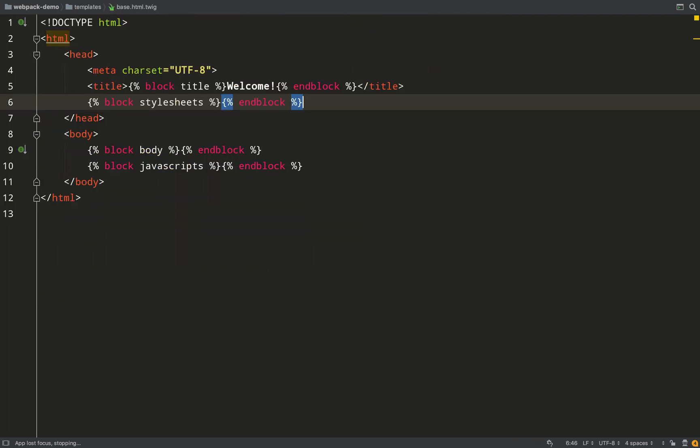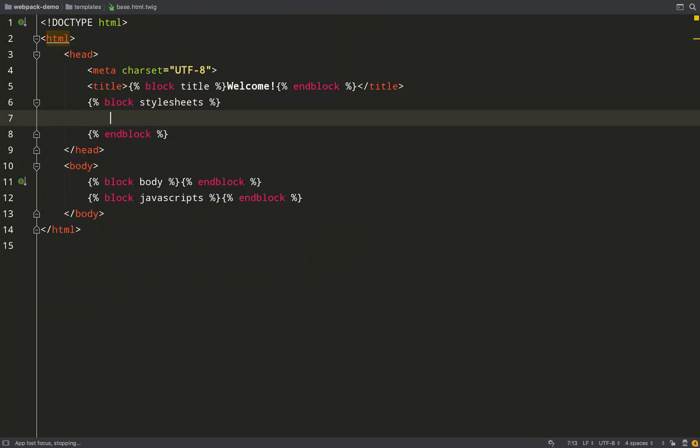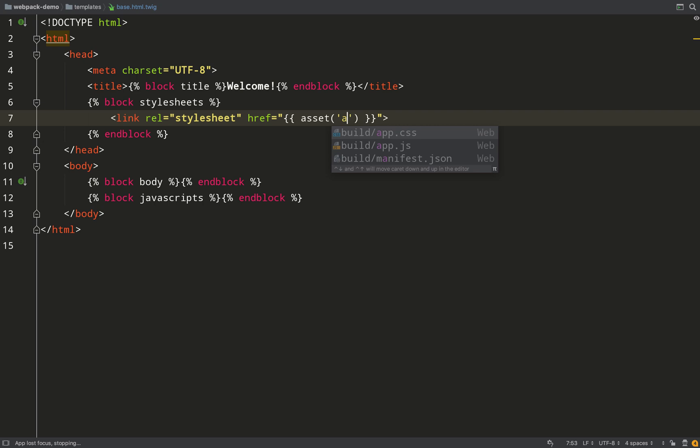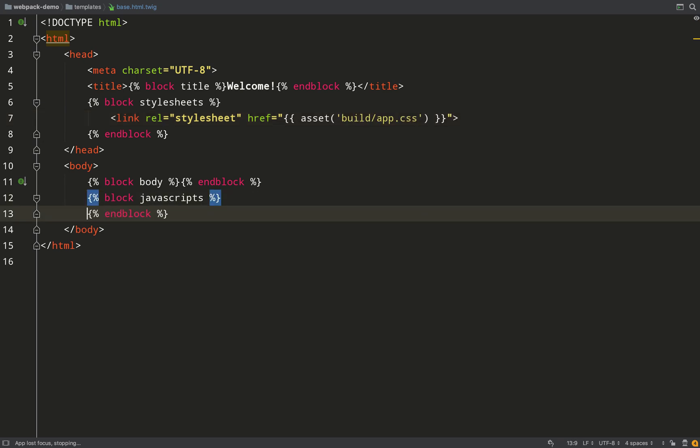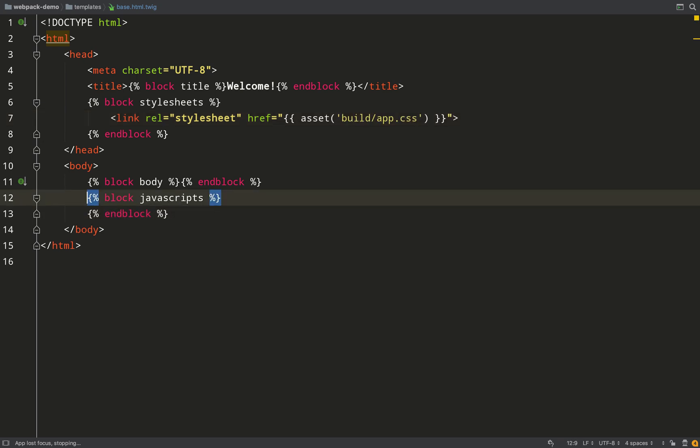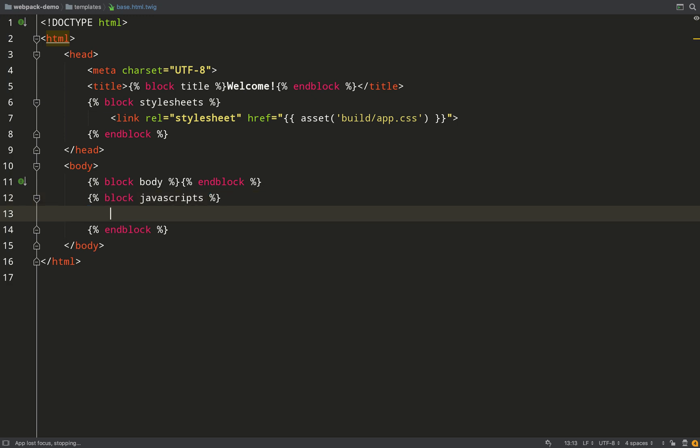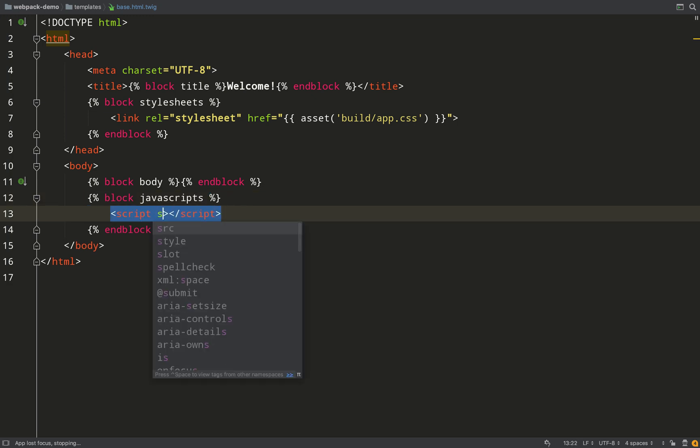So in base.html.twig I'll add a link tag inside the head to point to our styles. I'm using - I can use this asset method because we pulled in the asset bundle when we grabbed Webpack and that points towards where all your compiled assets are. And at the bottom of the body I'm adding a script tag which points to my app.js.